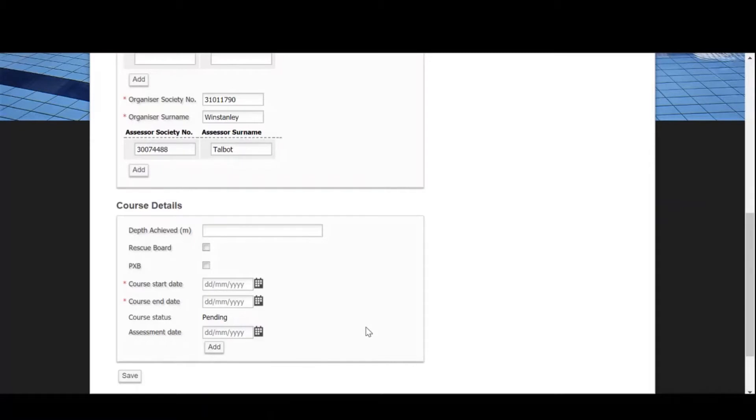Please now enter the relevant information about your course. Enter the depth of the pool where the assessment will take place and specify if you're including the rescue board within your course.